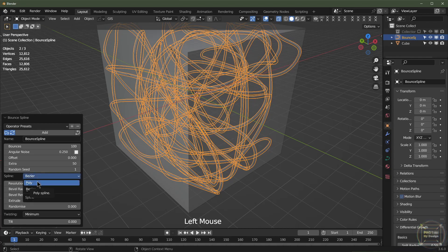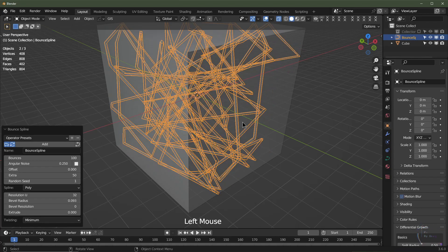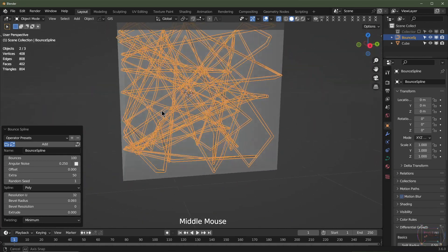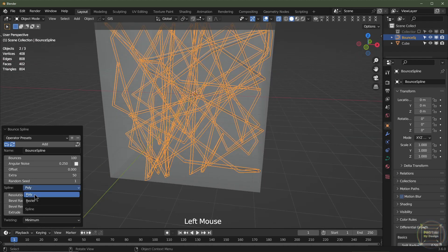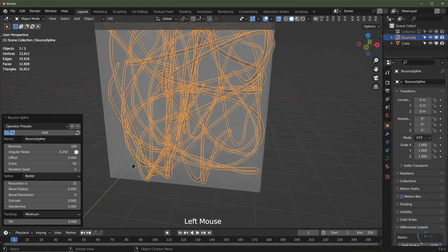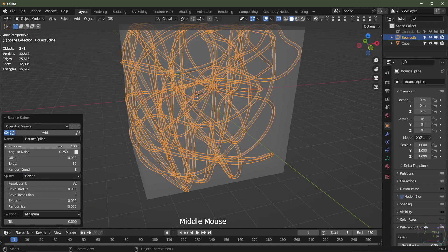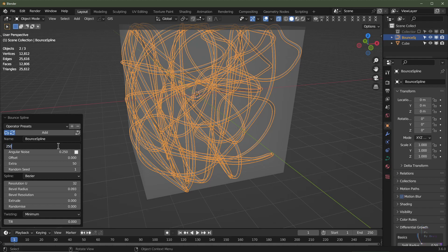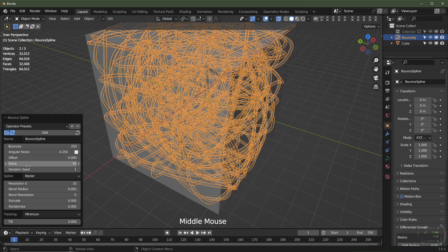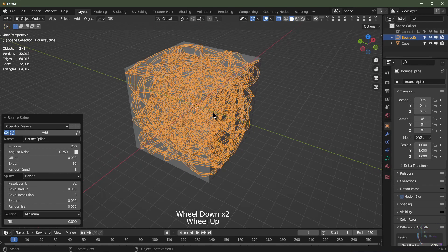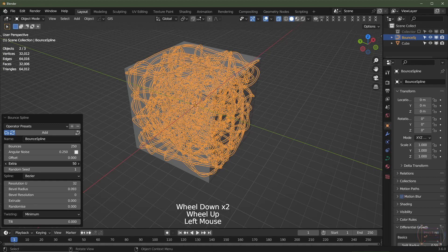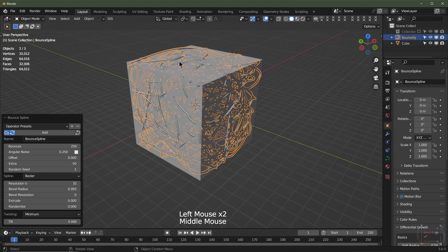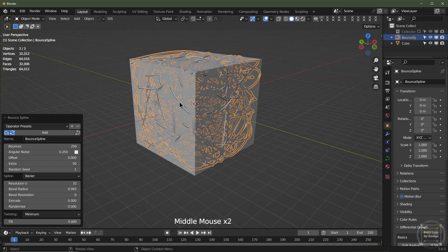We can change to Poly here, and this will create straight lines, like straight cuts, as you can see. We go back to Bezier. Maybe I'll turn up the amount of bounces to 250 bounces. We've also got this offset which will offset the curve outside or inside the box.